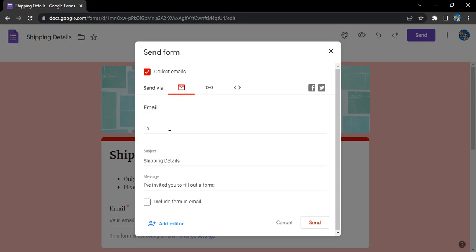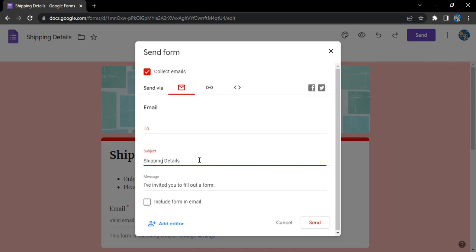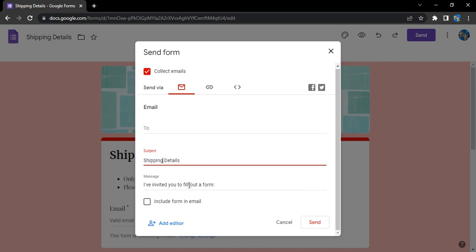In case you have a mailing list that you can use, or manually you can enter the mailing address of the people you want to email this form. You can select the subject and the message as well, and if you want to include the form in the email, this gives you another option.